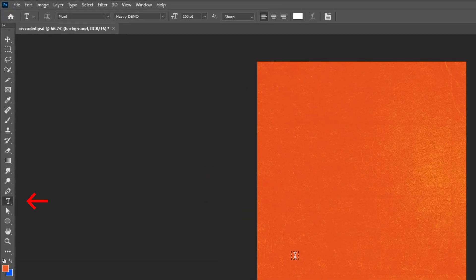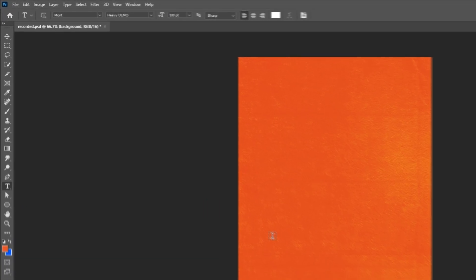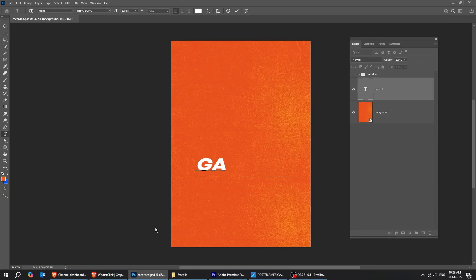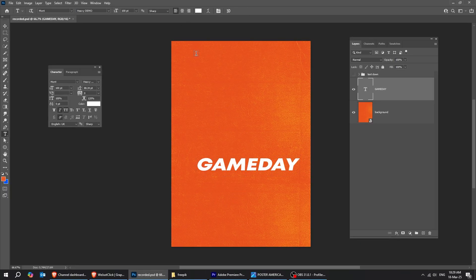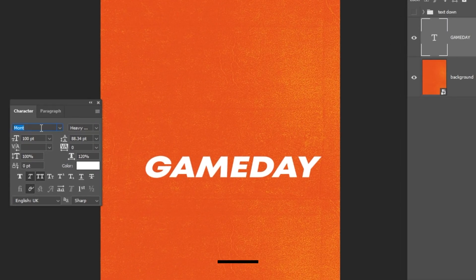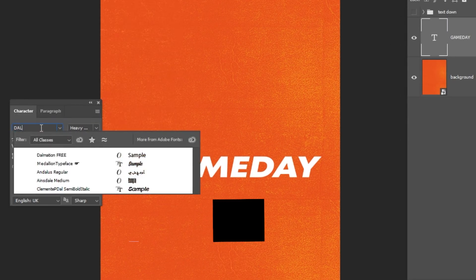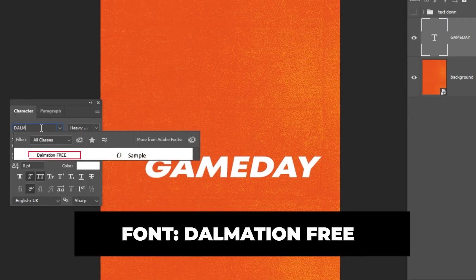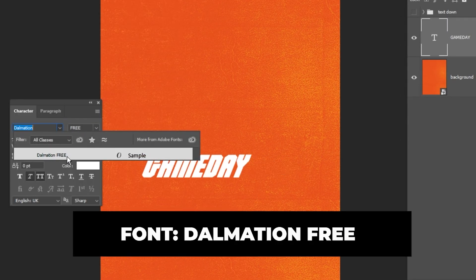Now choose the Type tool and let's write our word. I will show you the font that I will be using here. You can find this font in the description below. The font is Dalmatian free. You can follow along and create this for yourself.